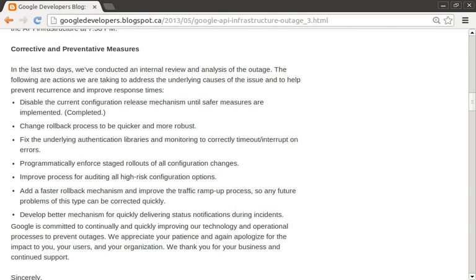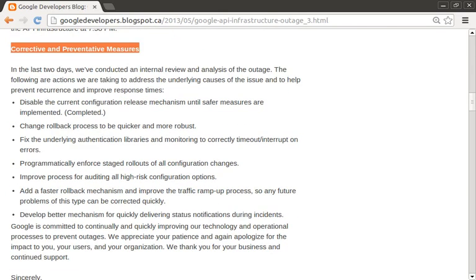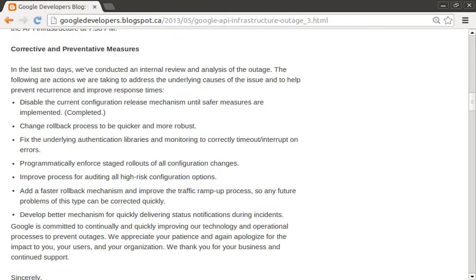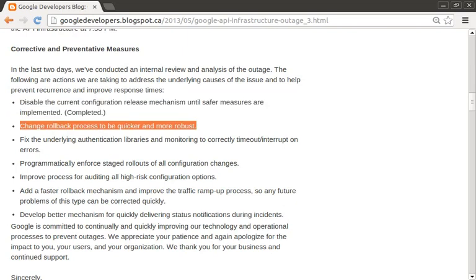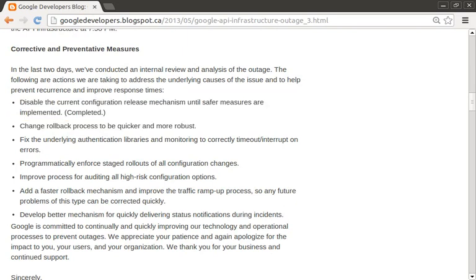The final section talks about corrective and preventative measures, which is essentially an itemized list of how we can prevent this type of failure in the future, and some critical thinking about what we can do better next time to handle these types of issues. This incident report also highlights the fact that Google has lots of internal systems and procedural machinery happening behind the scenes, which I think of as best practices for any company.